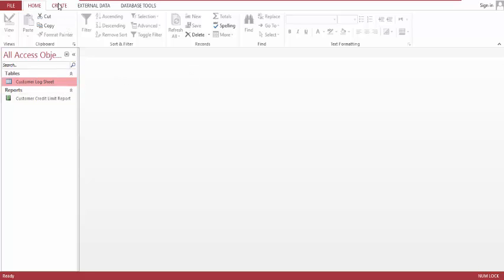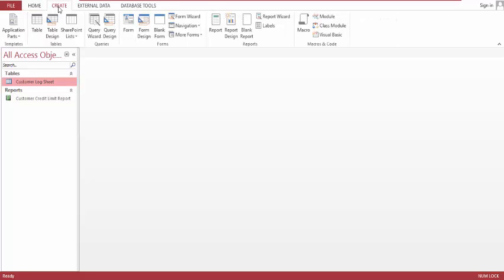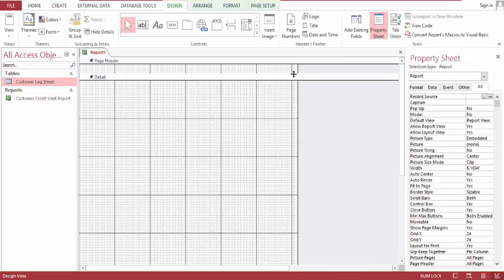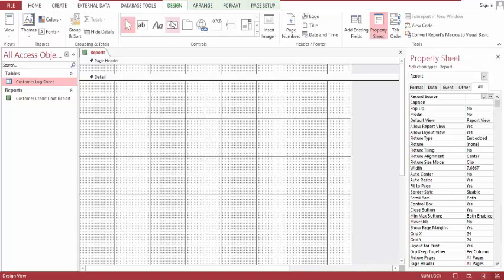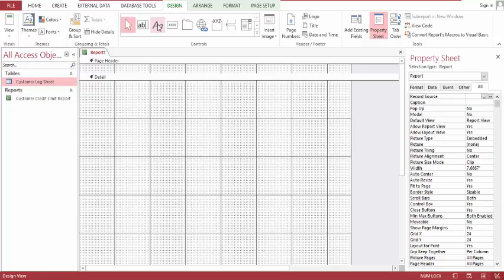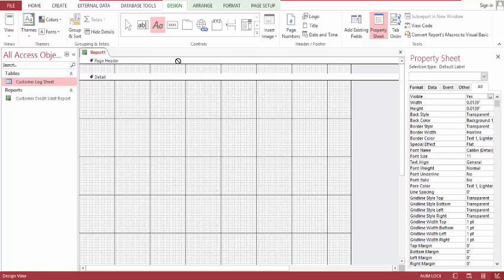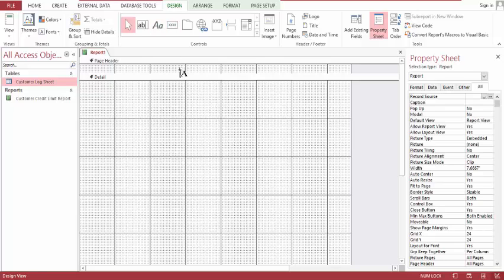Now let's create a report for the customer profile. So let's go to report design and we'll hear customer profile.